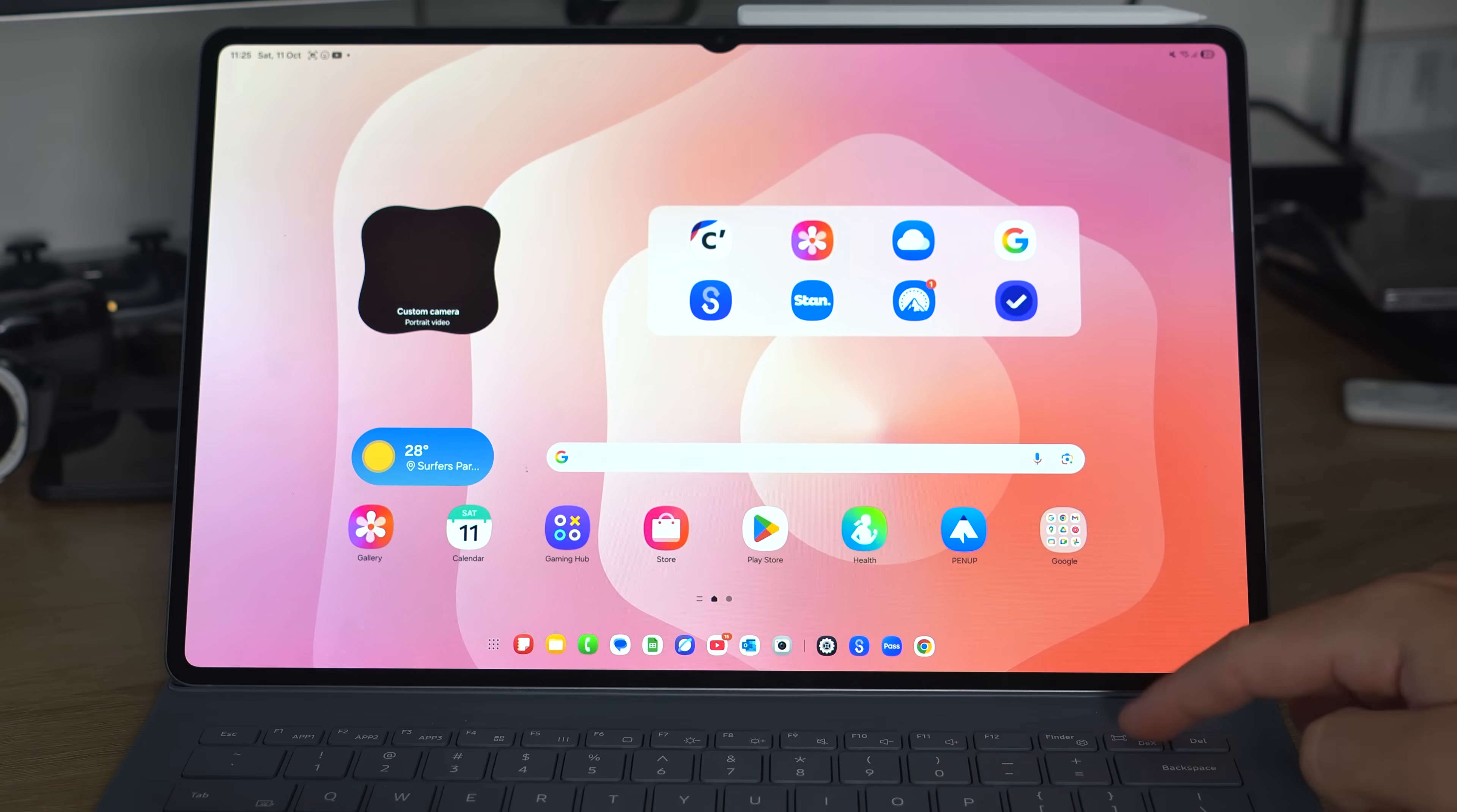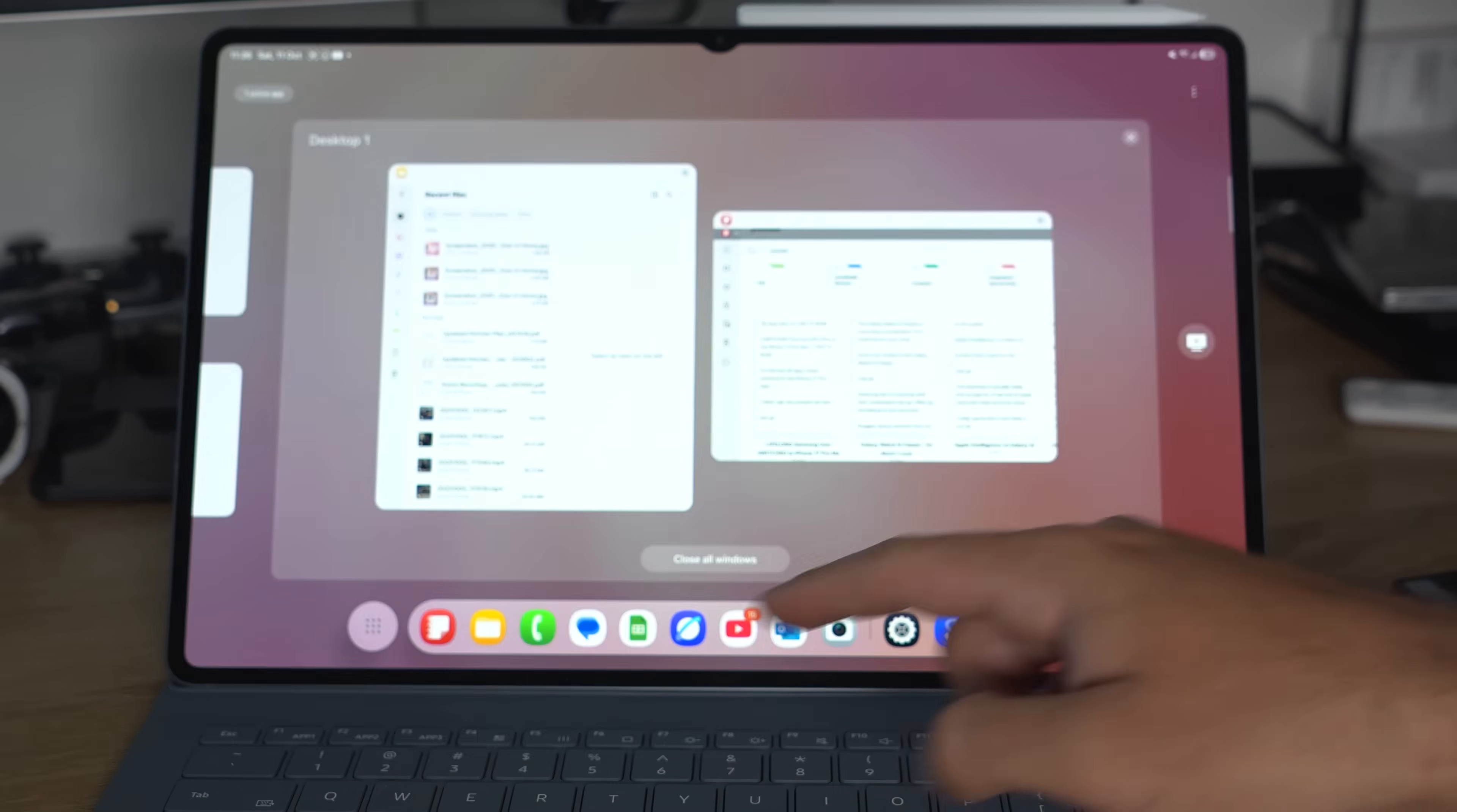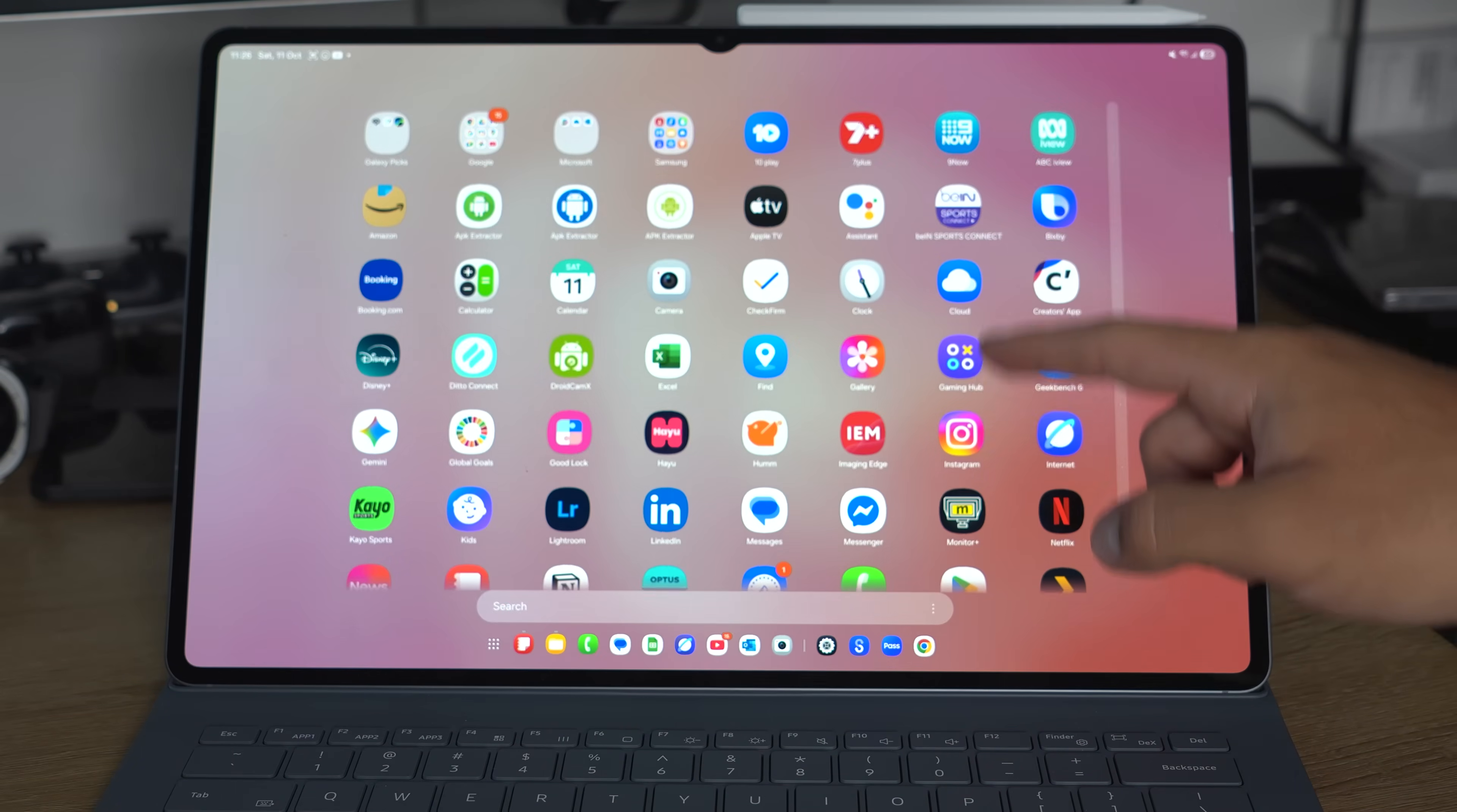What doesn't change, though, compared to classic DeX is that you don't actually lose your home screen, your wallpapers, or your arrangements. They all stay the same. Everything, your Quick Panel too, all remains as it was from standard One UI.